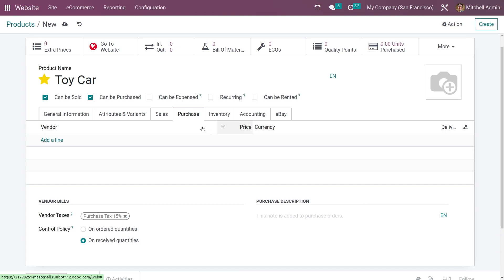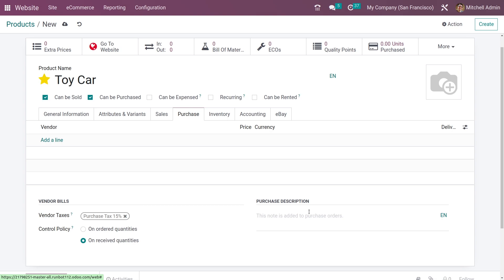Going to the purchase tab, you have the option to add vendor orders and you can also add the control policy for receipts in purchase. If you want to add any note or description for your product in the purchase, you can add the note from here.